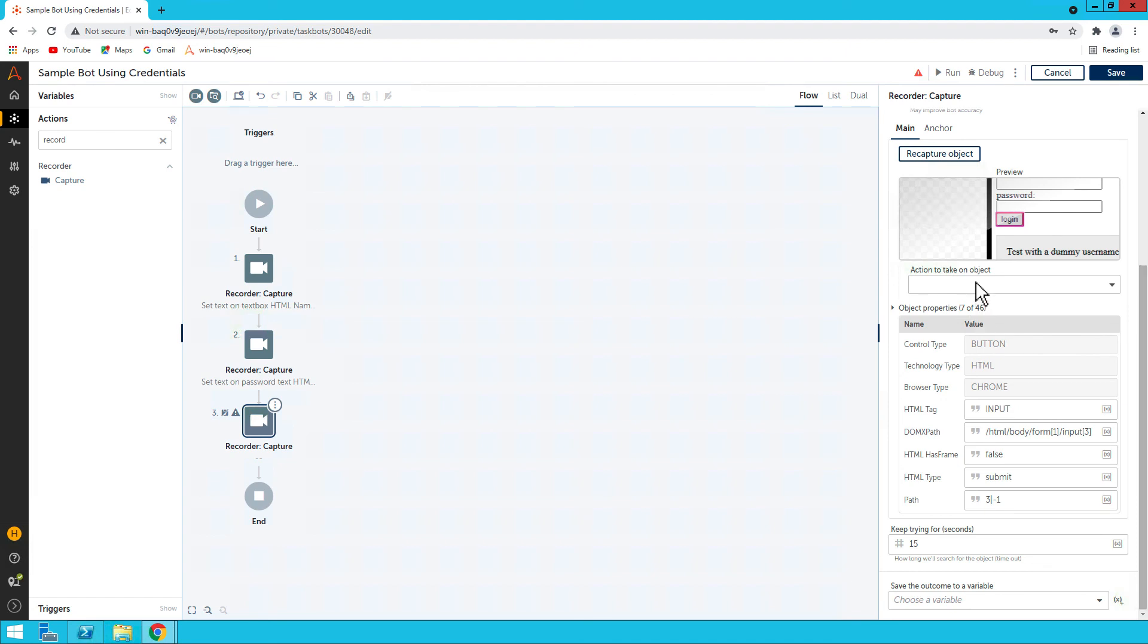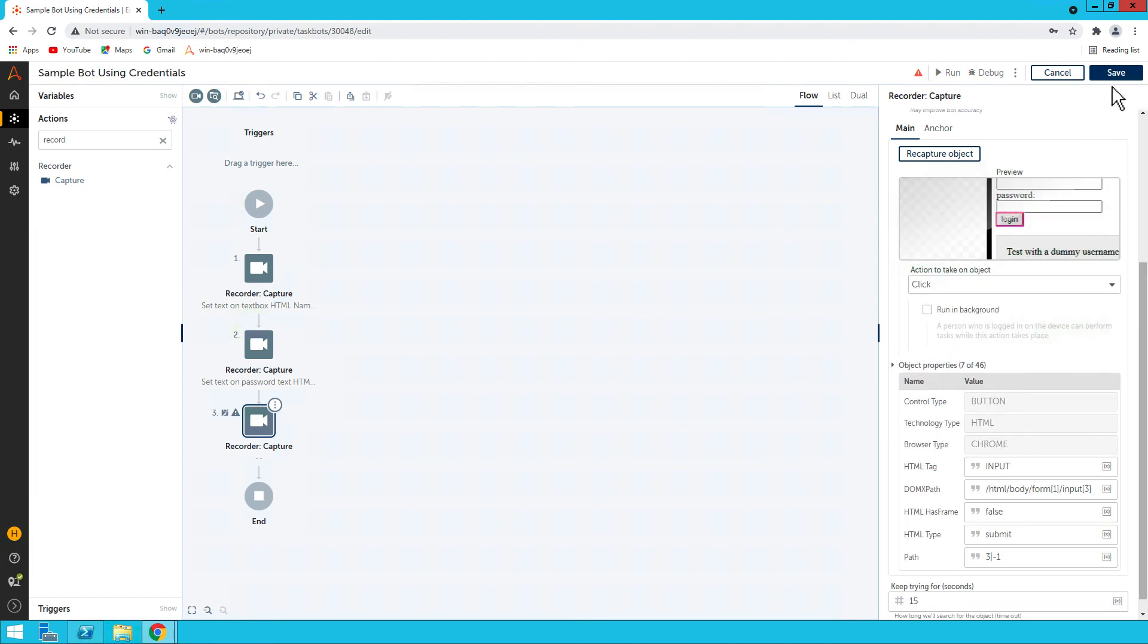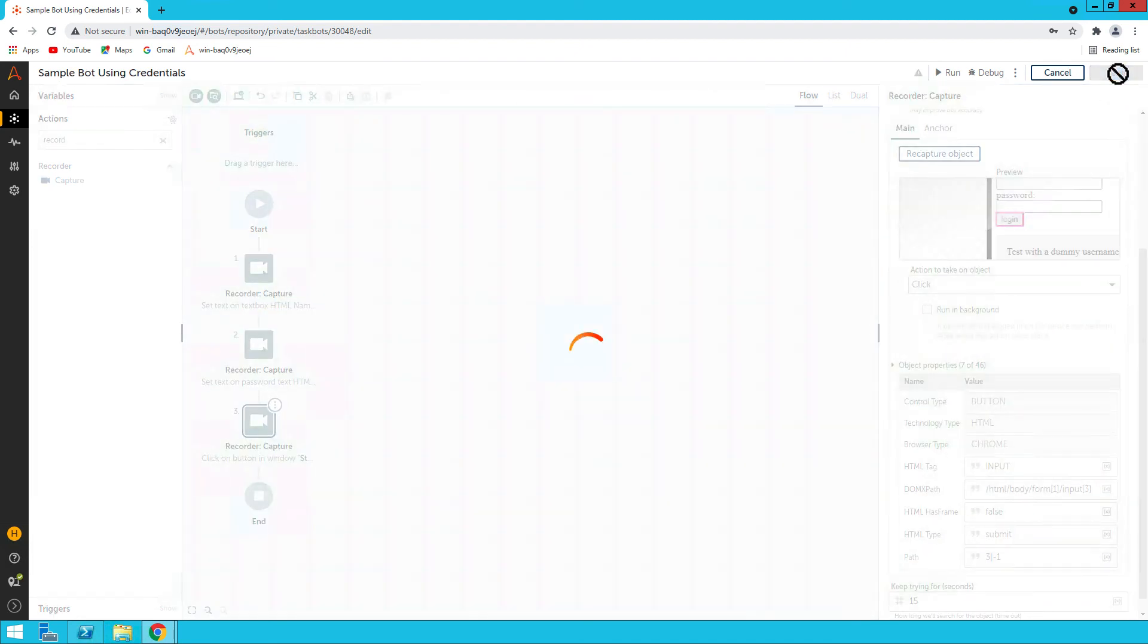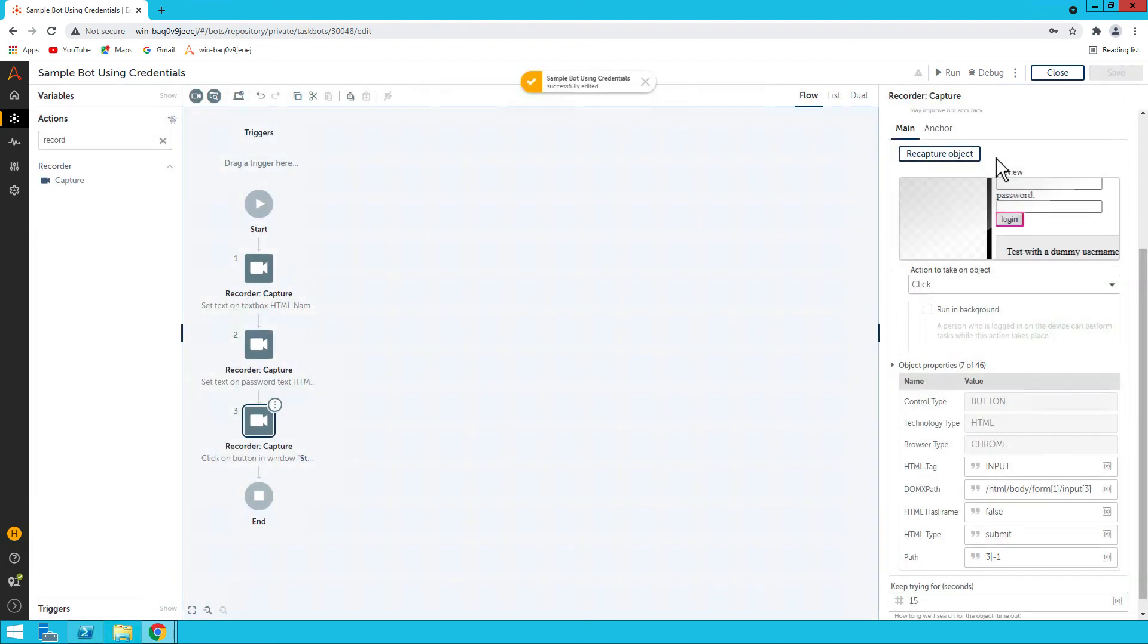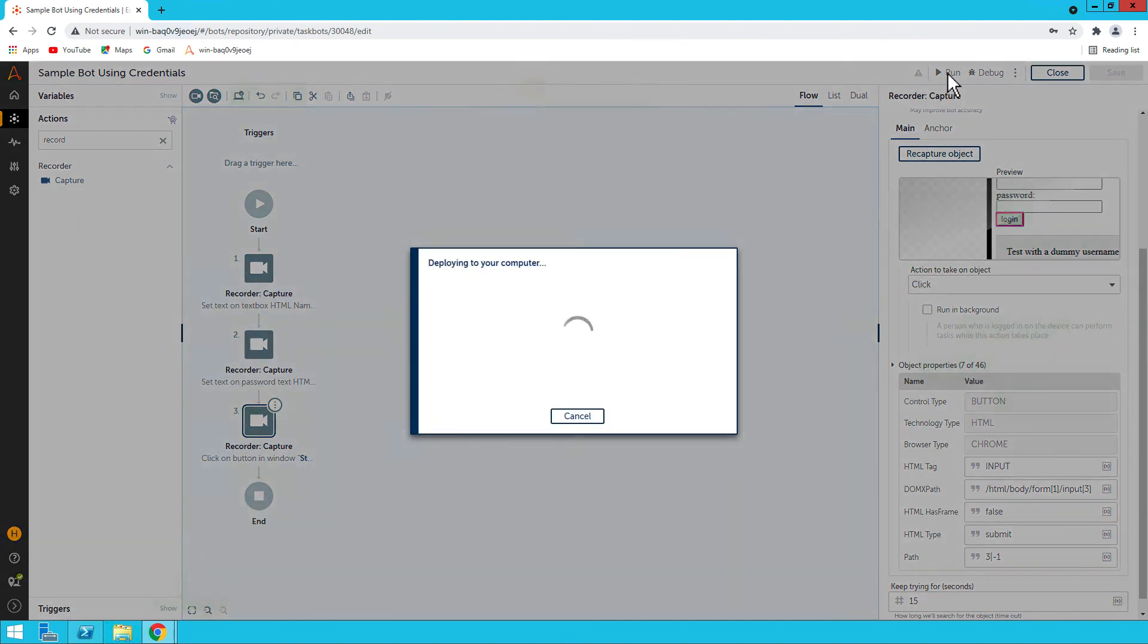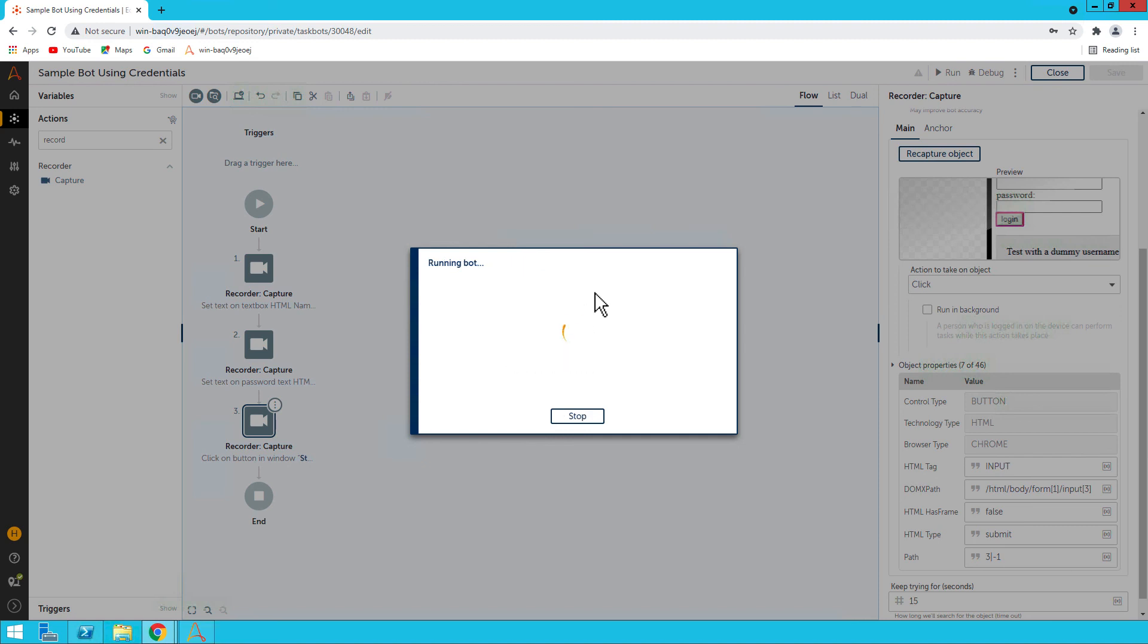And then drag one more. Click on Application and let's capture the button for the login. Capture the login, and the action would be Click. Save it. I will run the bot now. It's deploying to the computer, and let's see if it's able to get credentials from the credential vault.